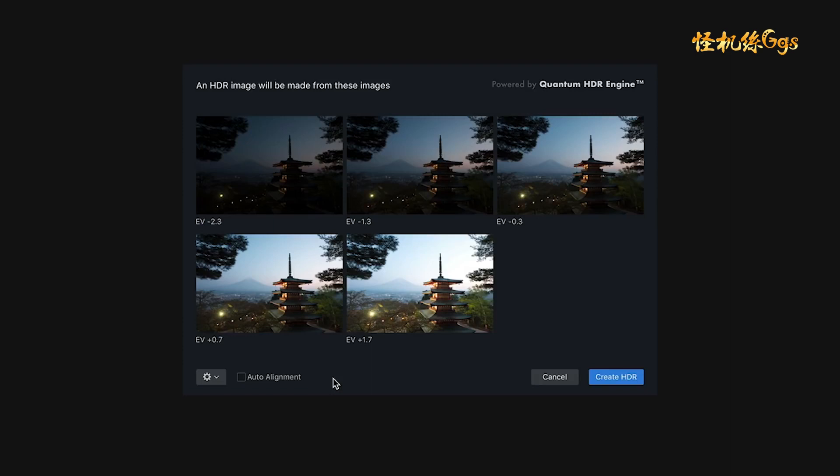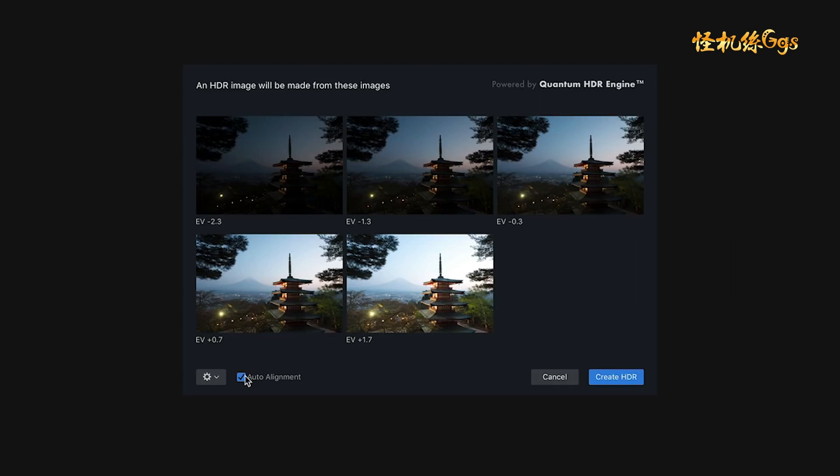Before you create your HDR image, you'll want to make some decisions. The first thing you may want to do is check the Auto Alignment box. Now, this is critical if you're shooting handheld, but even if you're shooting with a tripod, sometimes pressing the shutter or even a gust of wind can move the camera just enough so that your images don't align. So this is a good box to check in either situation.